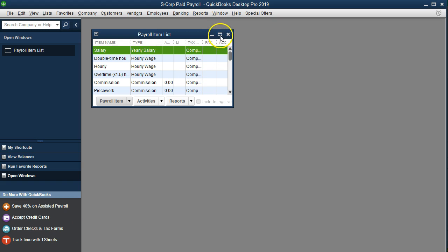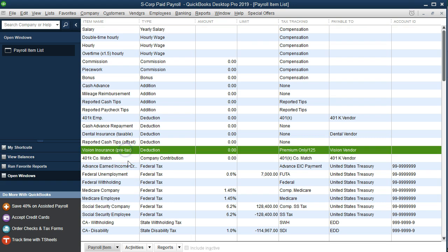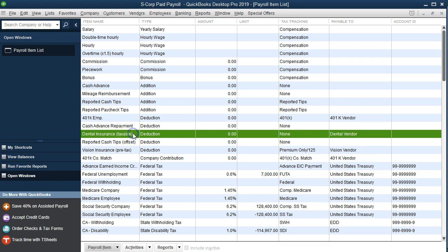I'm going to maximize this so we can see if we can find where they put this. Here it is vision. This one is going to be pre-taxed meaning it's going to be reducing the pay for federal income taxes whereas this one dental was taxable. So these are the two kind of big comparisons we're making between these two items which are much the same similar other than that change.